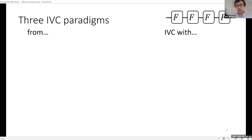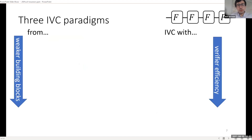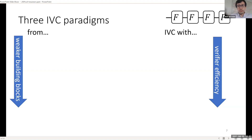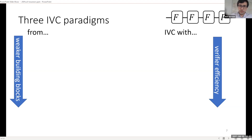I'm going to talk today about three ways to construct IVC — three central paradigms, with various works that fall under each. I'm going to order them chronologically, but also in terms of how weak the assumptions or building blocks are that you start with. As you weaken the building blocks, you get weaker guarantees on the efficiency of the IVC verifier in terms of the block circuit F. The verifier is always efficient with respect to the number of times you apply F, but not necessarily with respect to the size of the individual blocks.